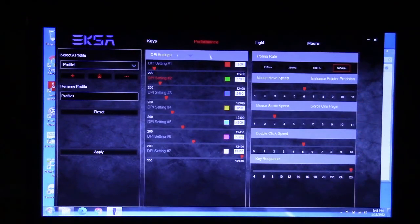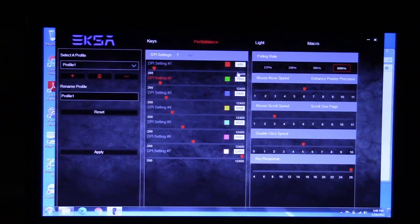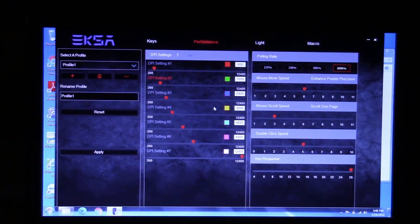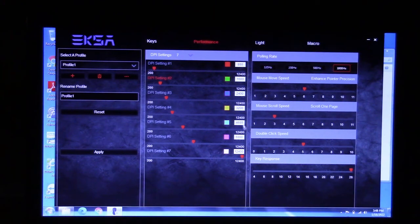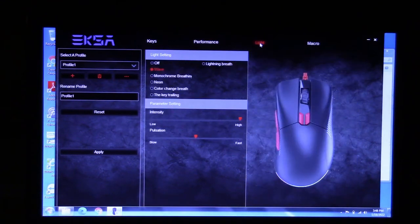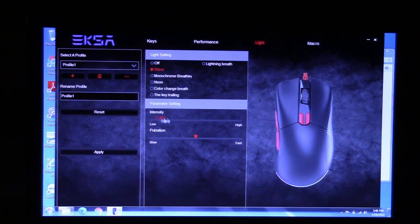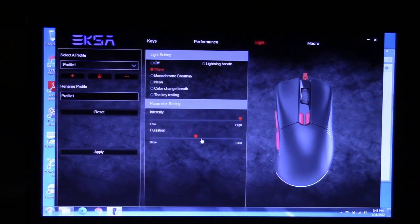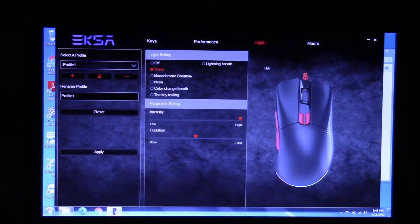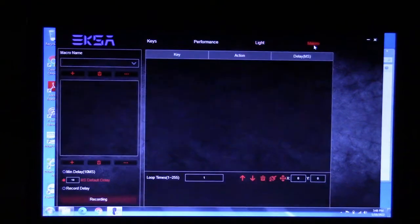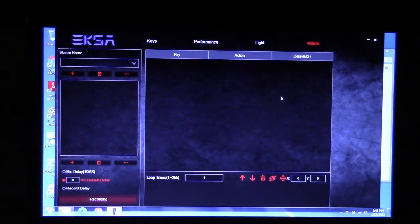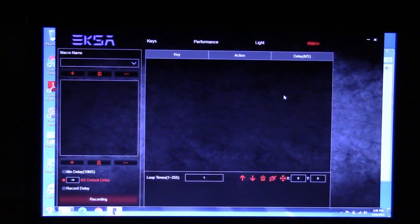Under performance, you can set the various DPI's as such. Just like that. So, you have all of that. The light mode, you can select from that. You can also change the various intensity and pulsation. As you see there. And you can even set up macros for it as well.